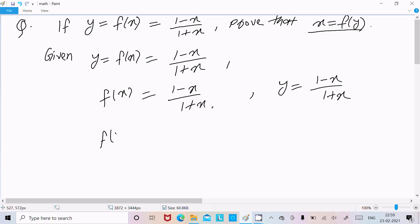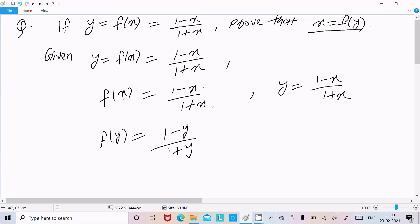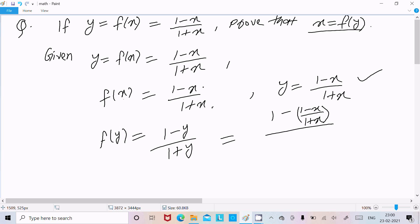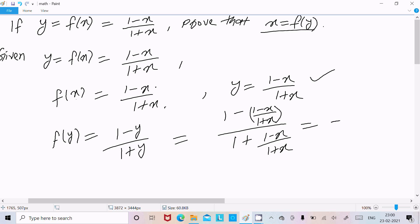To find f(y), I replace all x with y in the function, giving f(y) = (1 - y) / (1 + y). Now substituting the value of y, which is (1 - x) / (1 + x), we get f(y) = (1 - (1-x)/(1+x)) / (1 + (1-x)/(1+x)).